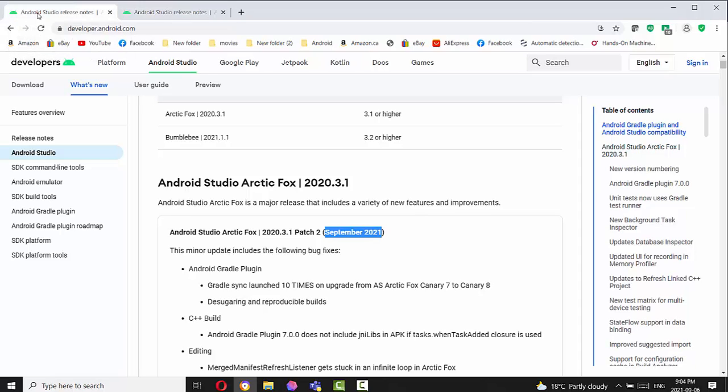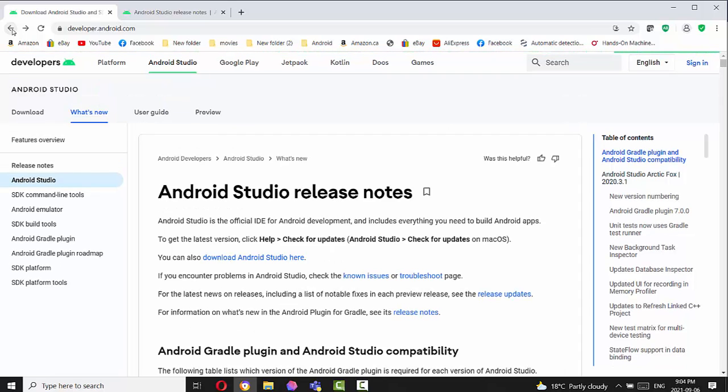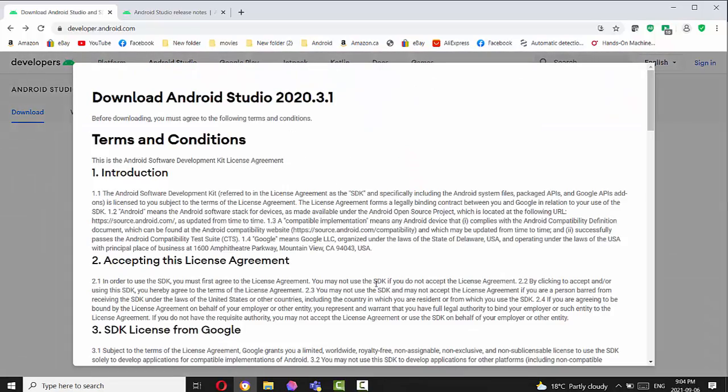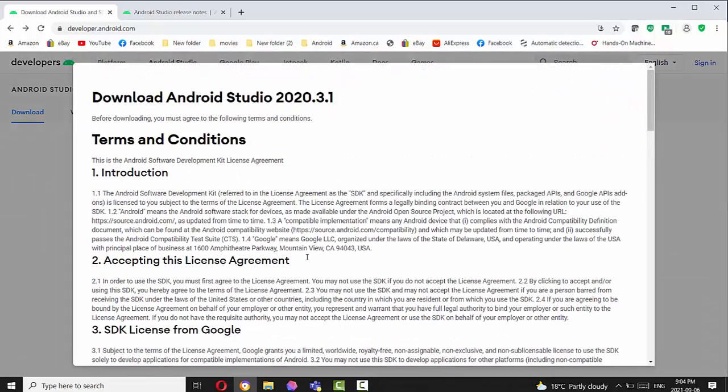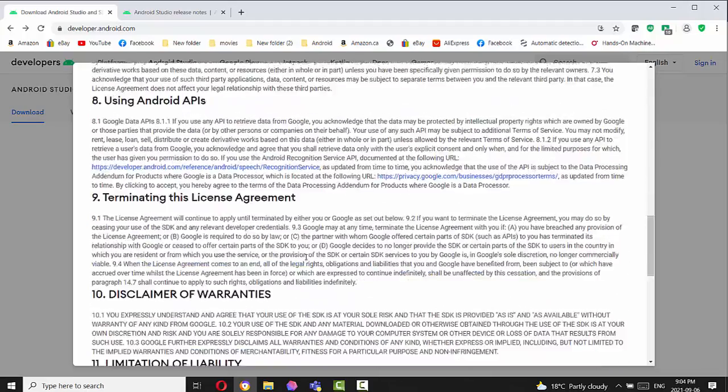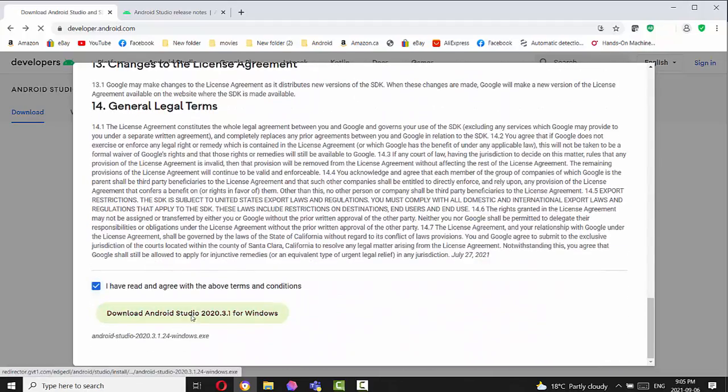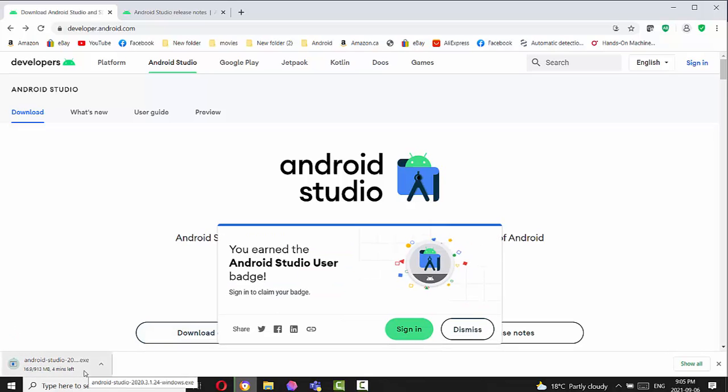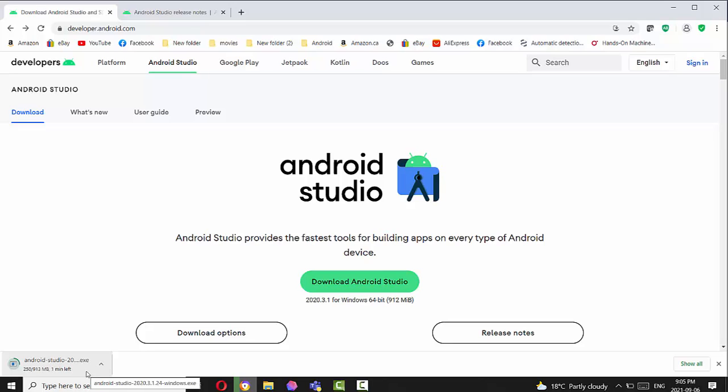So go back to the first page and click the button Download Android Studio. We have to agree with the terms and conditions. Installation started. So the size of the Android Studio installer is about 913 megabytes. It's two minutes left to download this package.